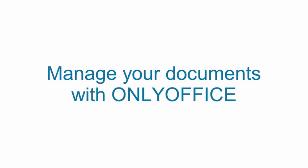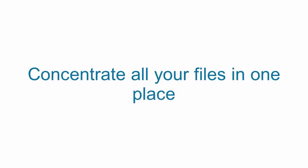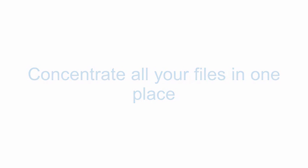Manage your documents with OnlyOffice. Concentrate all your files in one place.